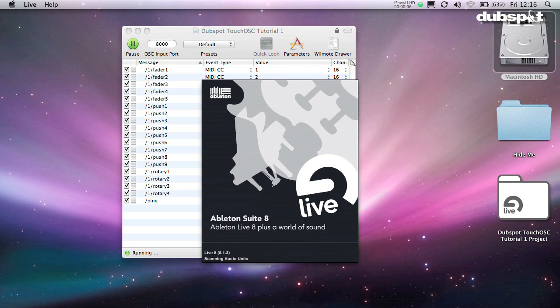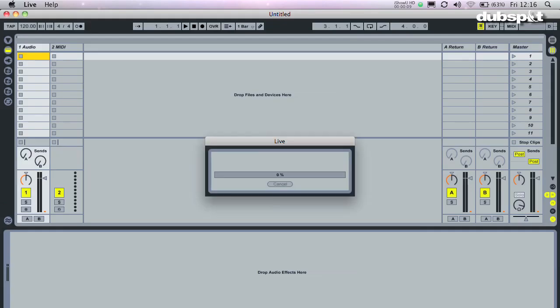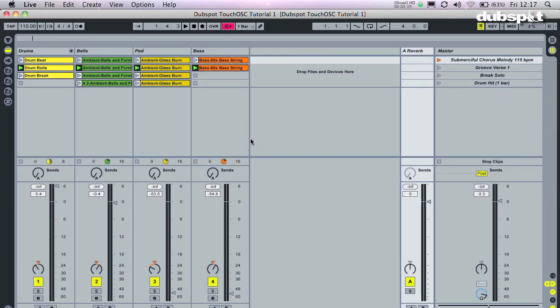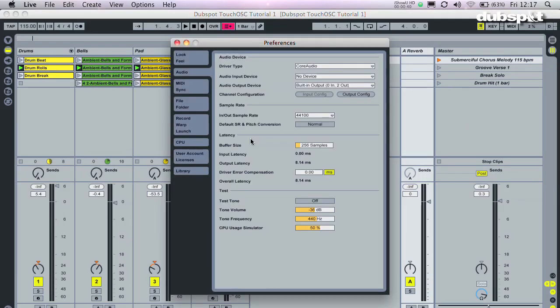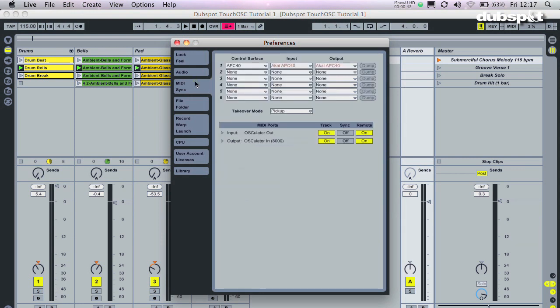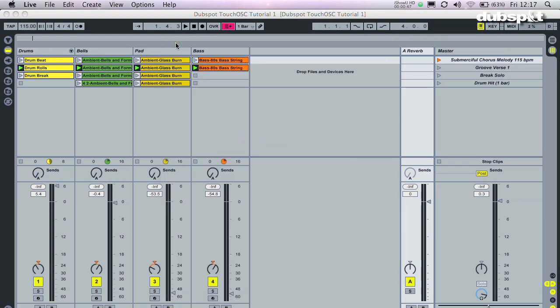Finally, to really get the party started, let's open up Ableton Live and test this stuff. Open up Live and go to the Preferences. In the MIDI ports area, there will be an input and output for Osculator. See how it's just like a hardware device? Make sure Track and Remote are turned on for both In and Out.